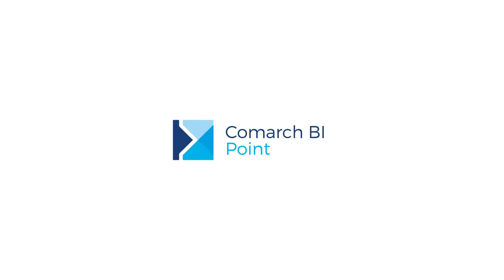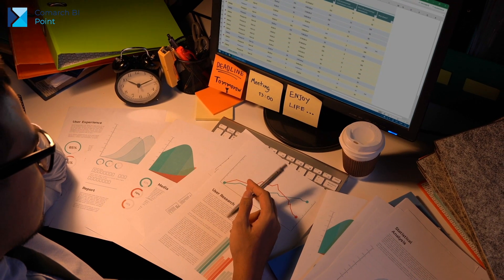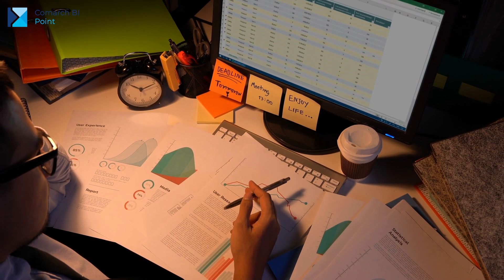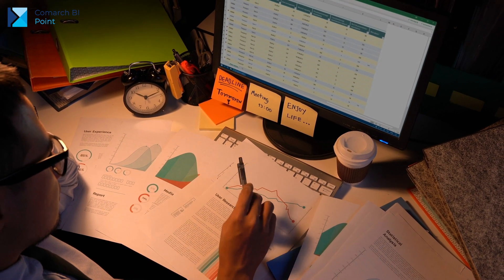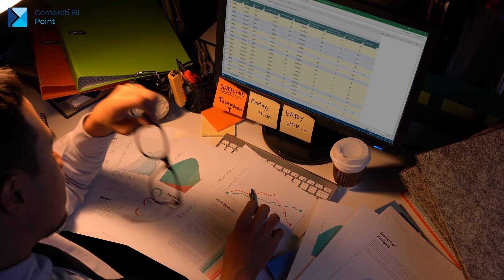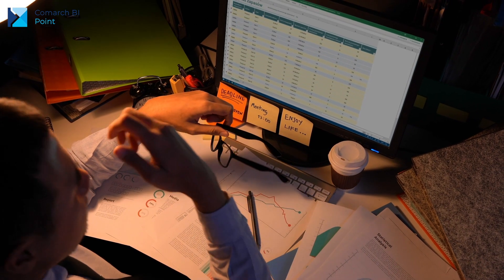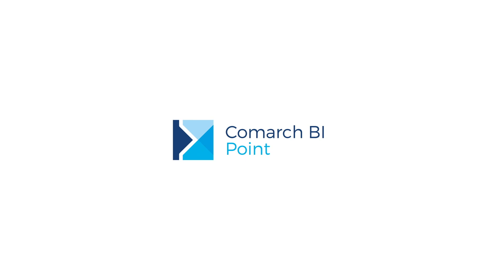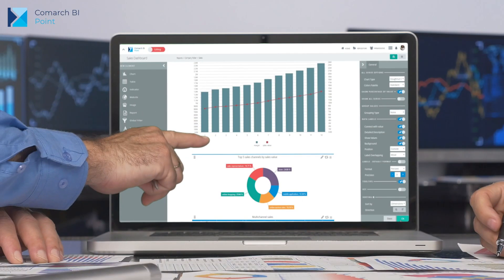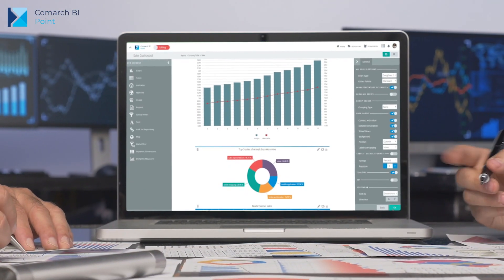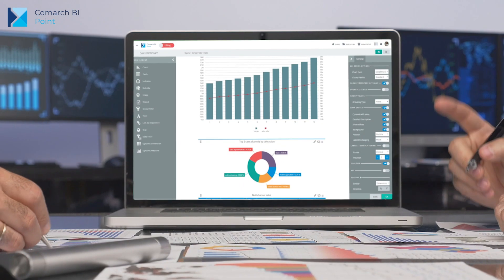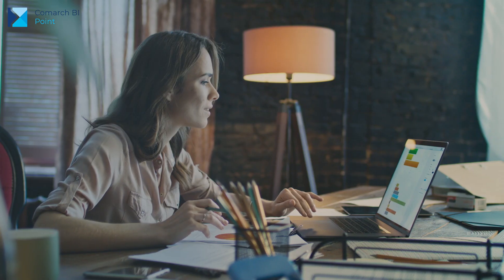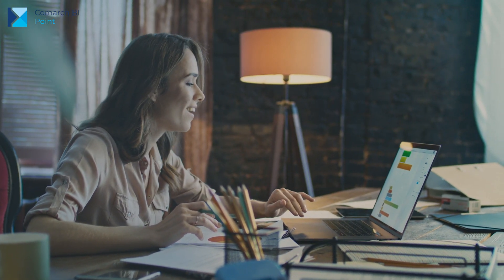Imagine a world in which you don't have to spend countless hours searching through a pile of documents to find necessary information. Thanks to the modern reporting tool, Comarch BI Point, you will not only see but also understand your data, and all of the most important information will be at your fingertips.